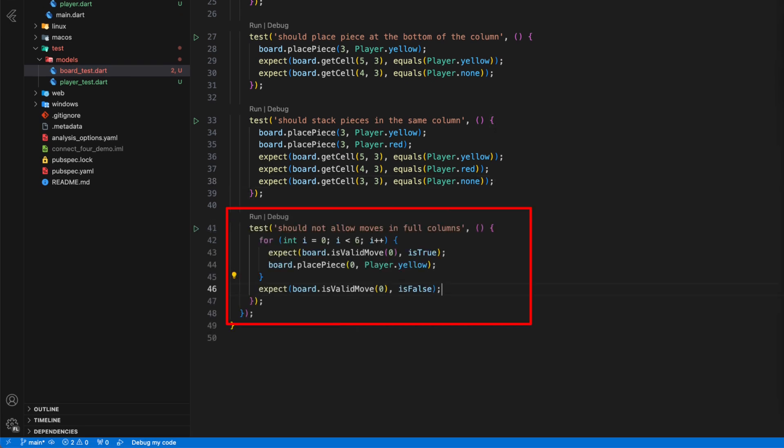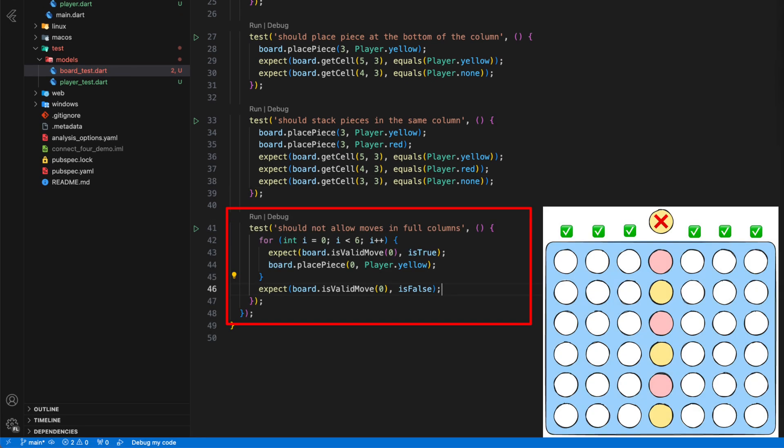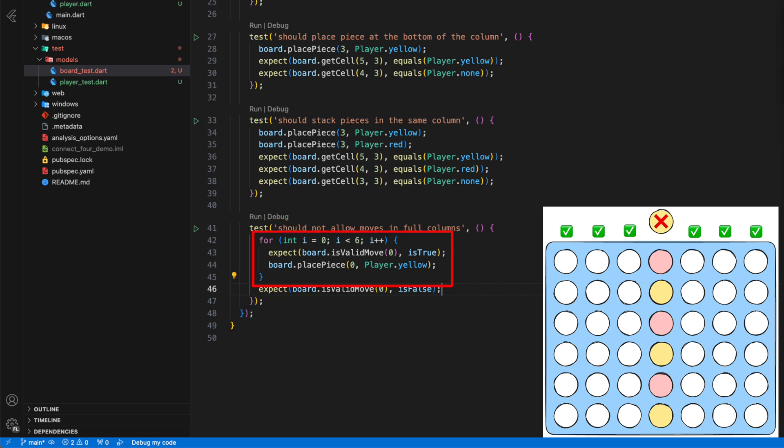With the last test, we check whether inserting into a full column is recognized as an invalid move. We insert 6 times into the same column and then check whether the method isValidMove answers with false if we choose the same column a 7th time.